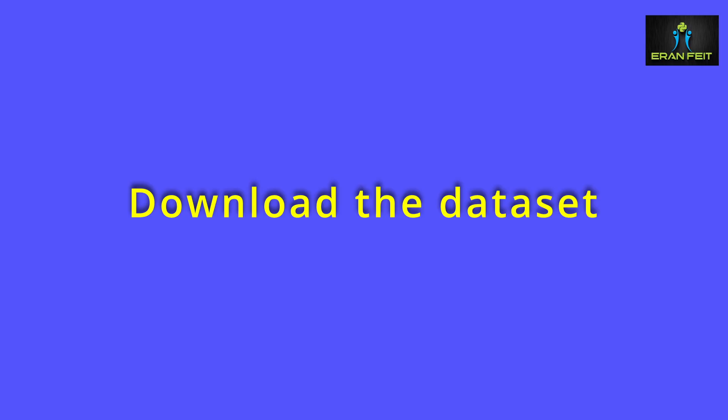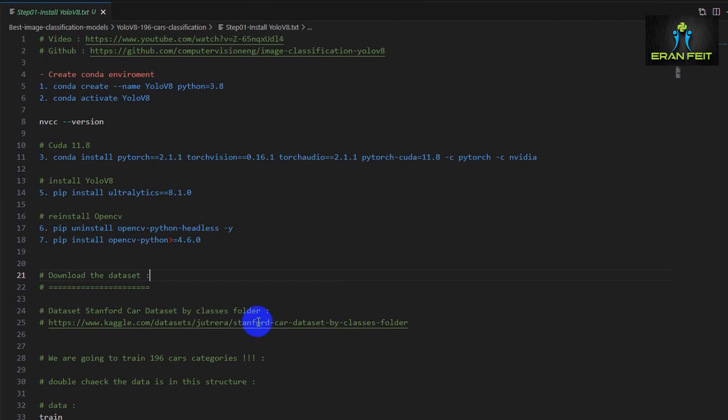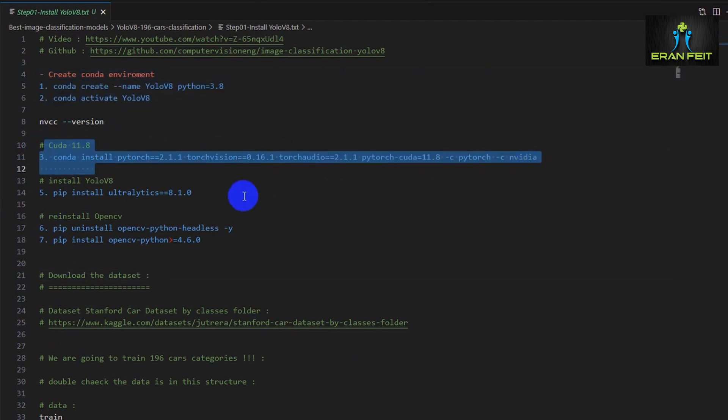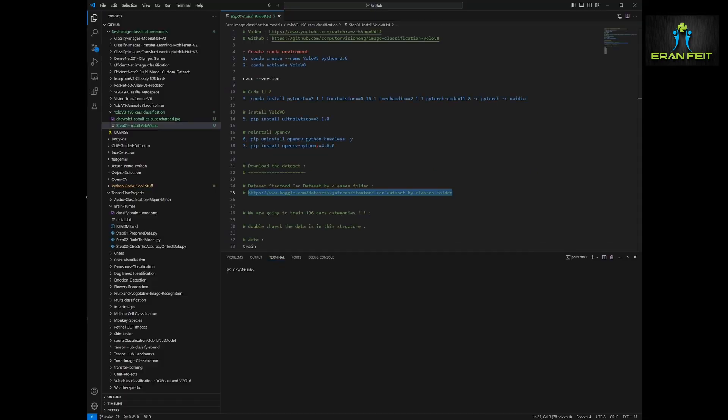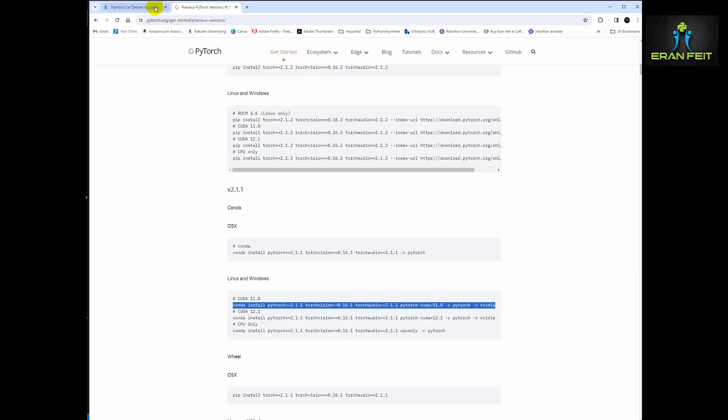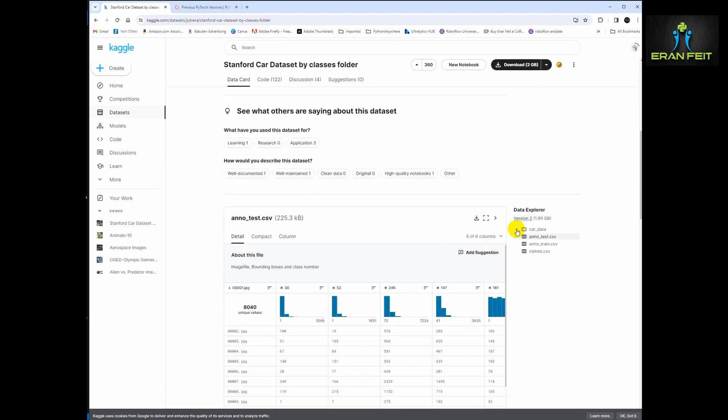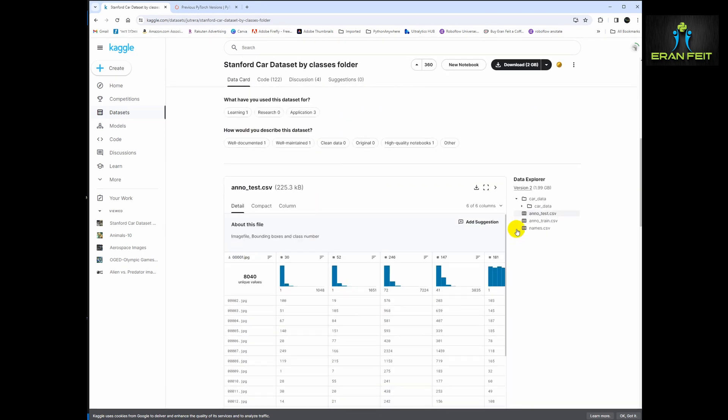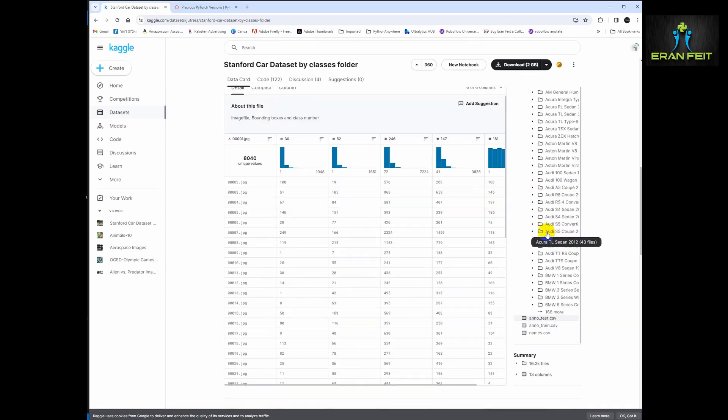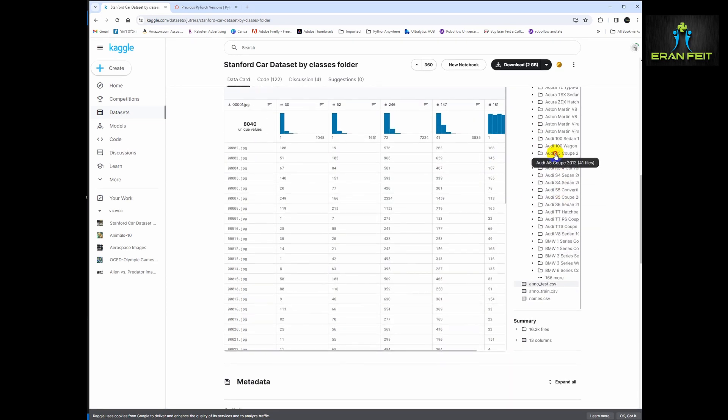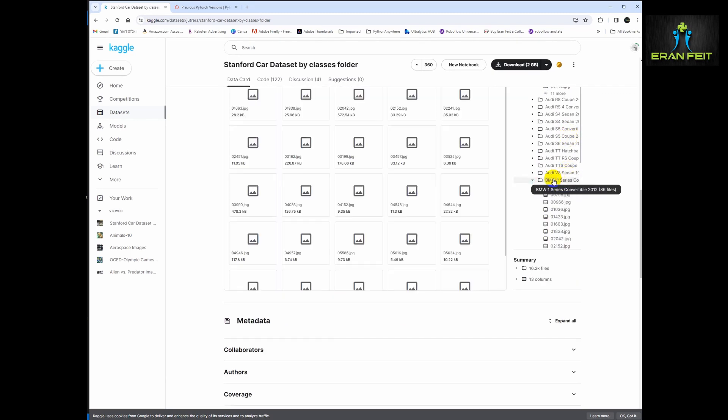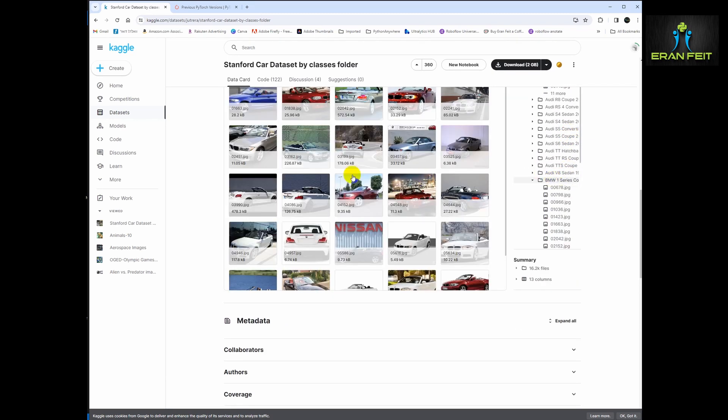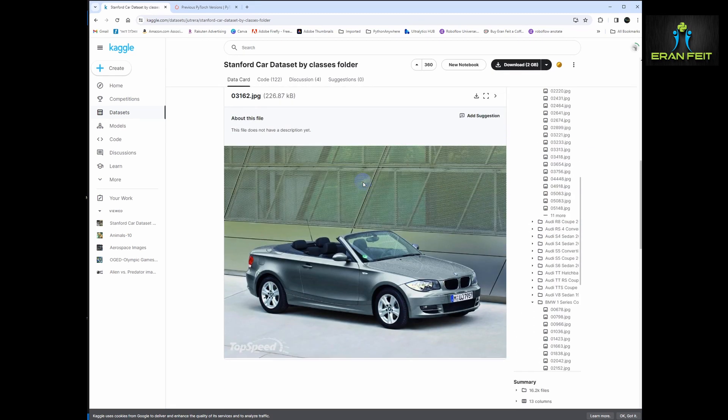Now we have to download our dataset. As you can see, I will leave an instruction file and all the coding for this tutorial as a link in the description. This is the Stanford car dataset. There are 196 image categories, and in each category there are several hundred images.